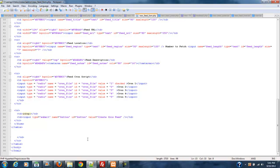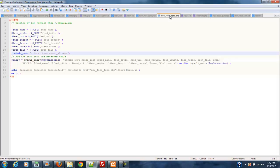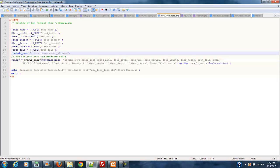And then we close that out. So what this form does is it takes all of this posted information. For example, let's take feed region as one of the pieces of information. And then it takes all of this information and it posts it to this form, which is new feed parse.php. And so basically we just put all of this posted information into variables right here.